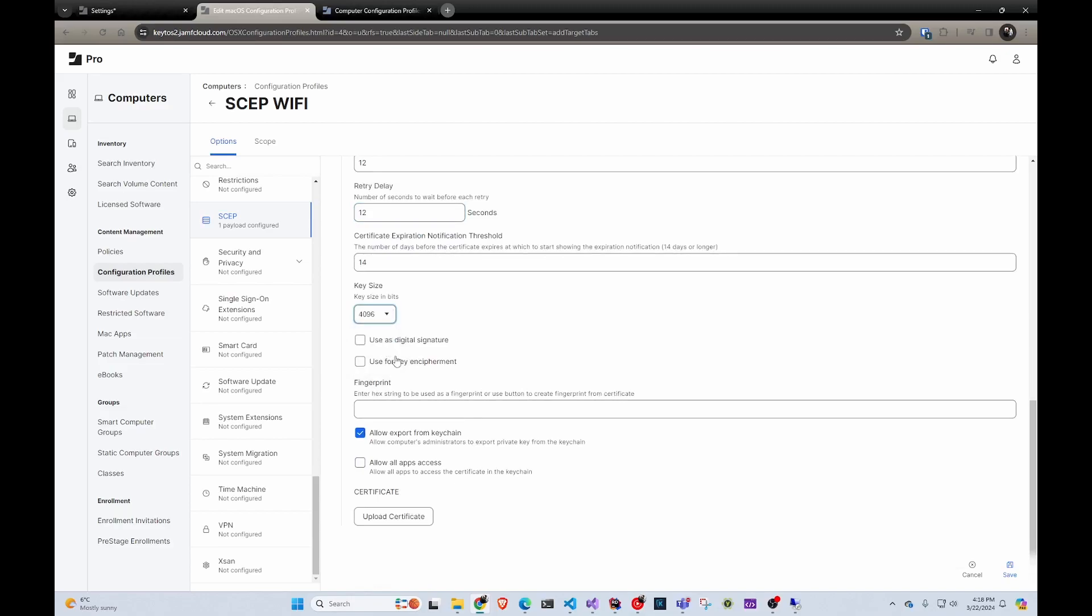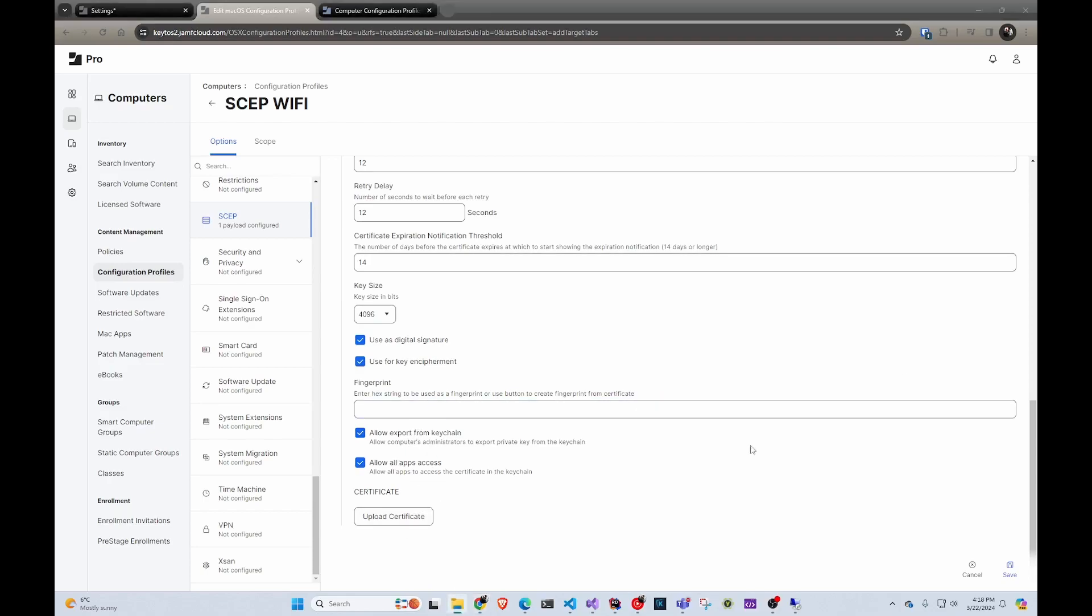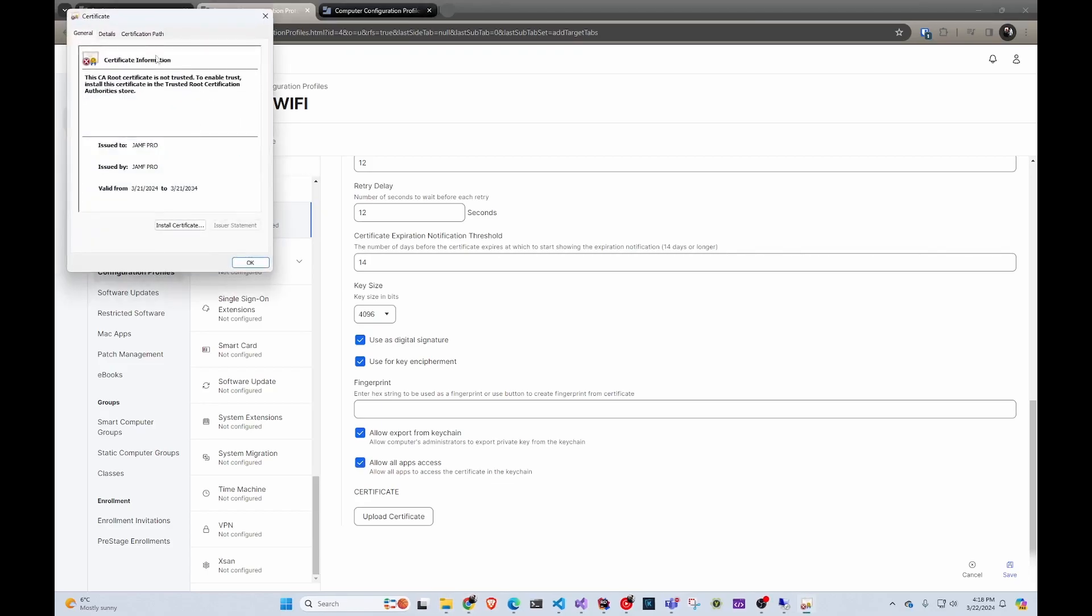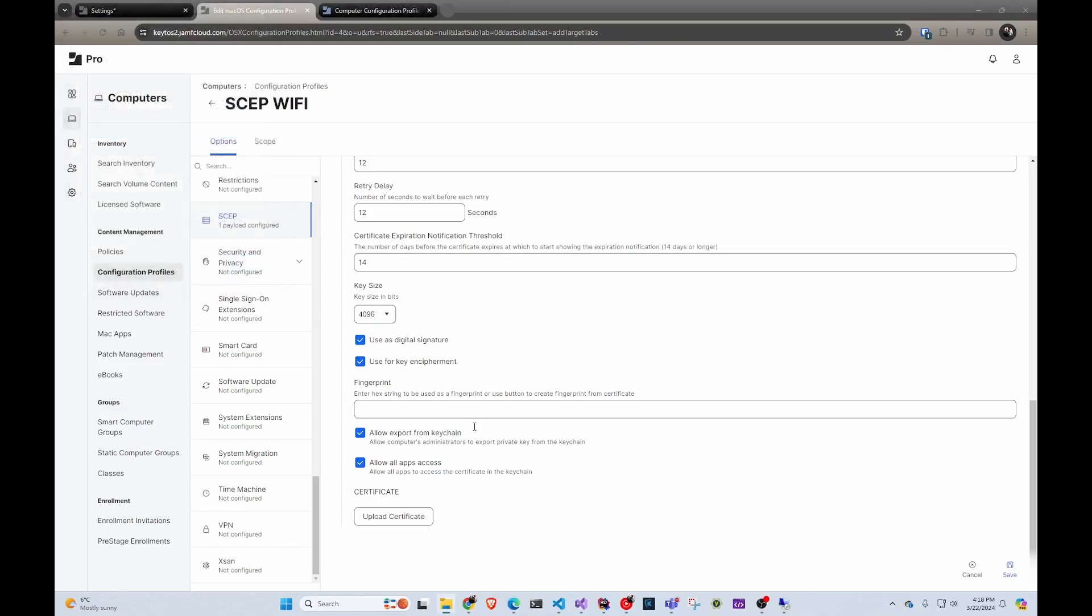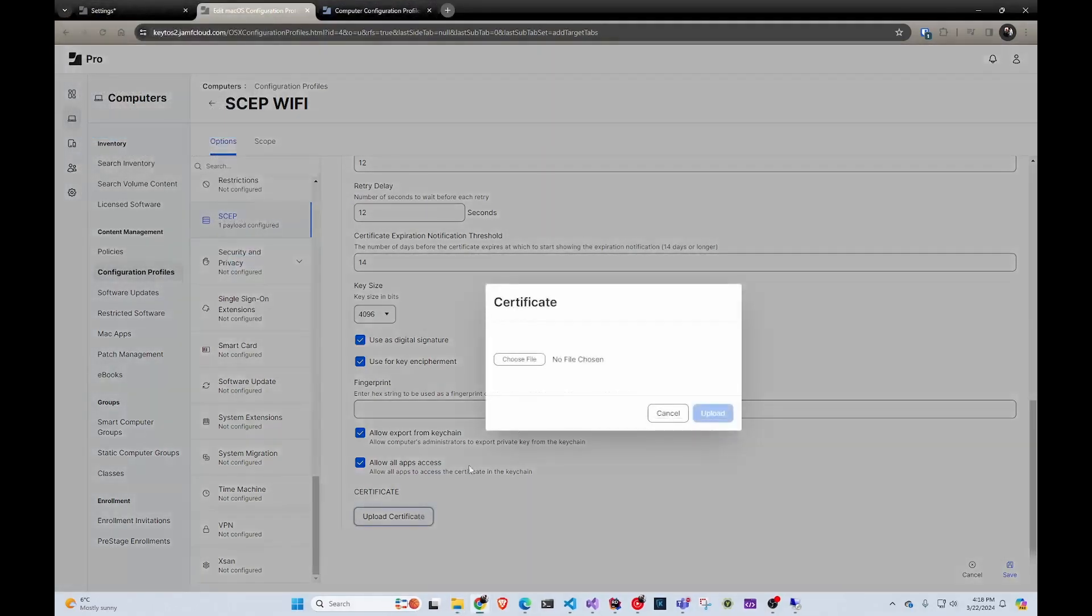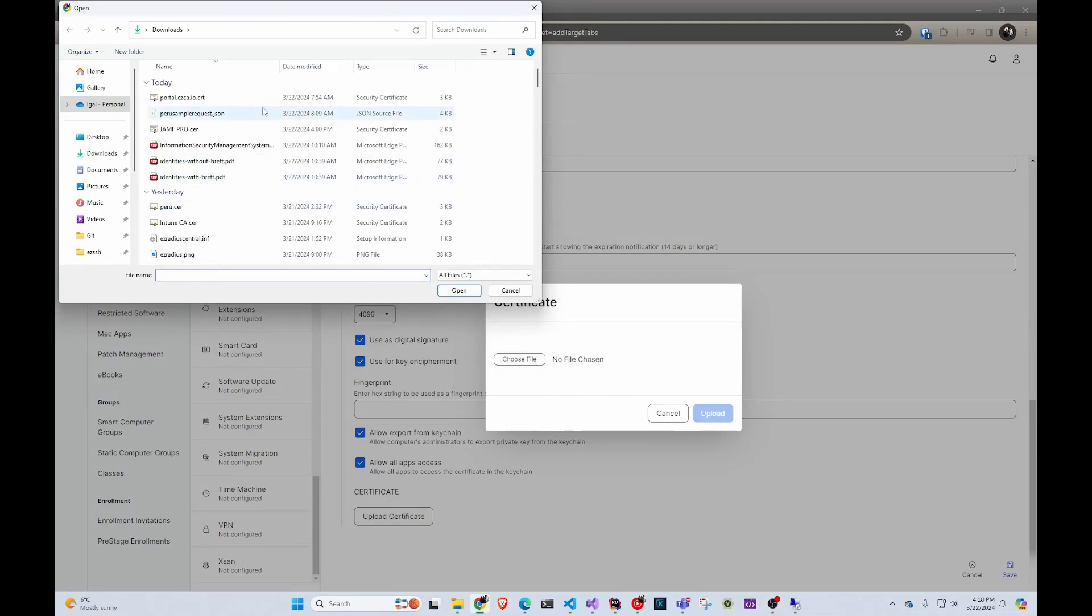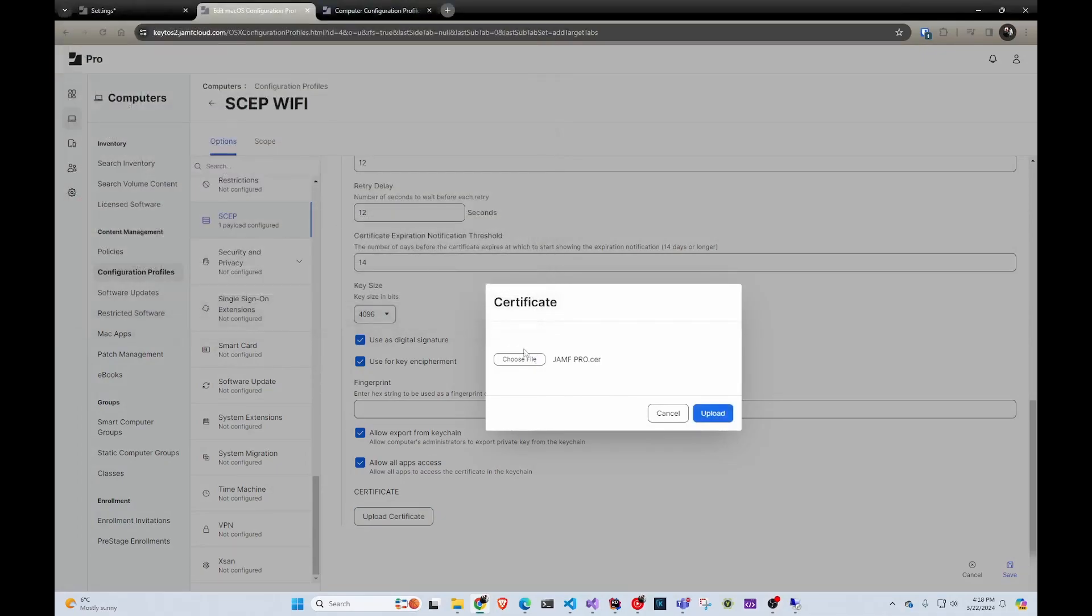Then in here, we're going to select the biggest key size and enable it for digital signature and key encipherment. Then we have to select the issuing CA so we can trust it. You can either enter the thumbprint by opening the certificate in your computer and reading the thumbprint here and copy pasting it, or you can just be lazy and upload the certificate. That's what I'm going to do.